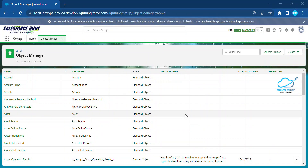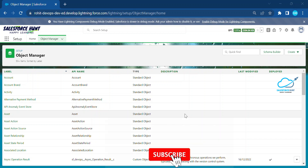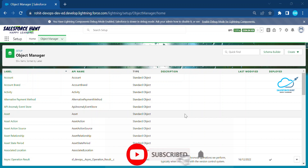Hello everyone, welcome back to my channel Salesforce Hunt. Today I'm going to show you Secure Apex User Mode database operations. This is a Spring 23 new feature, so you have to know about these things. If you want to learn something new, please watch this video until the end — it's very useful for Salesforce developers. Please subscribe to the channel and turn on the bell icon for more updates.